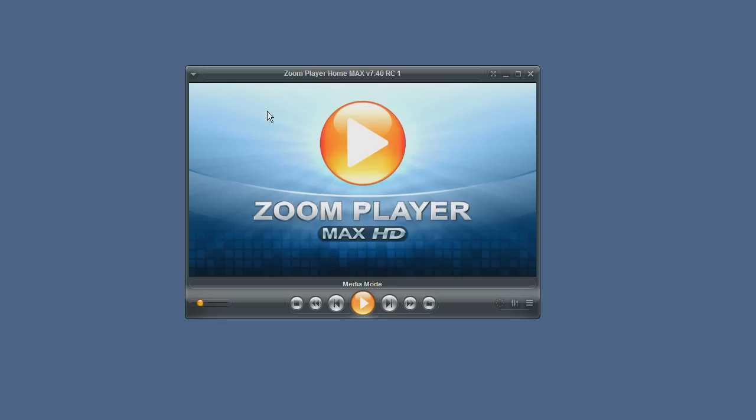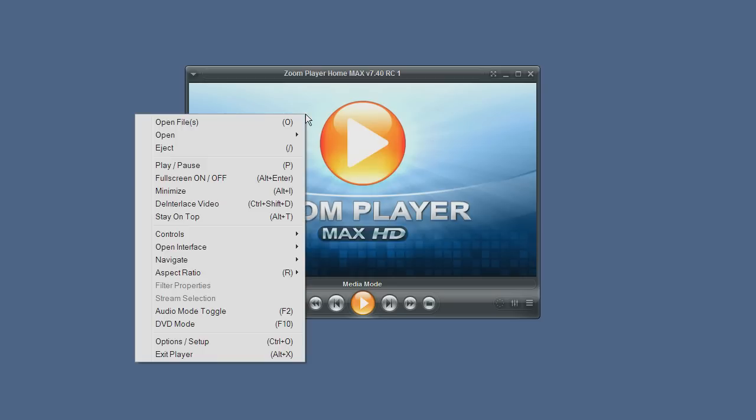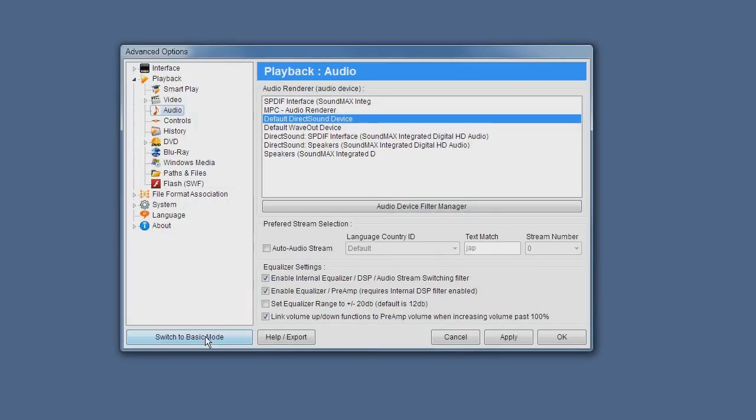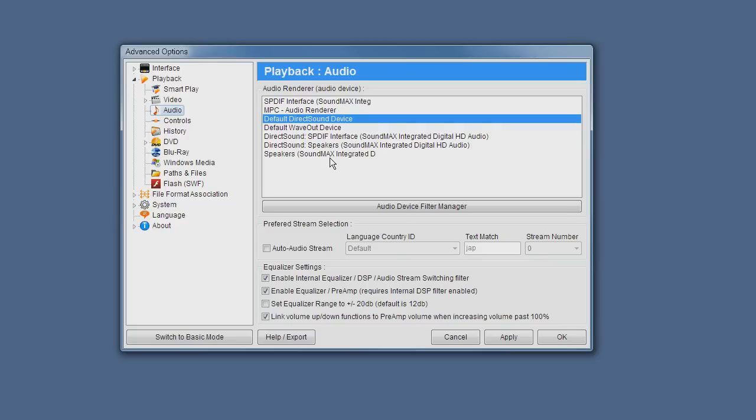To begin with we will open the options dialog and then go to the playback audio section. This is in the advanced options and from here you can simply select whichever audio device you want to use, and from then on audio will be rerouted to that other device.